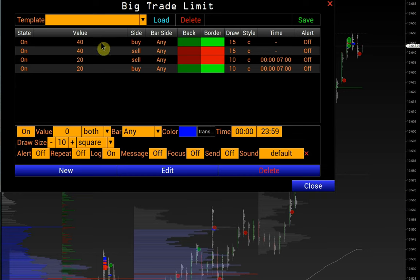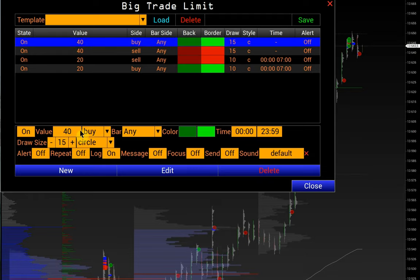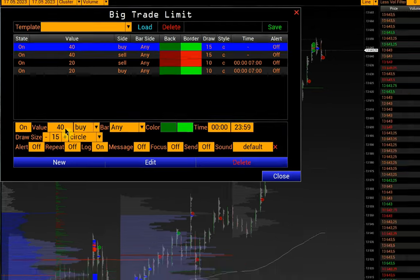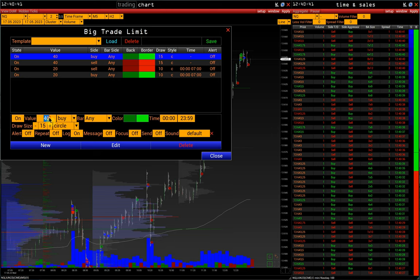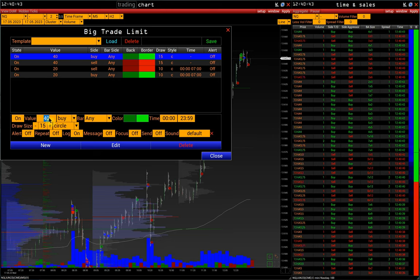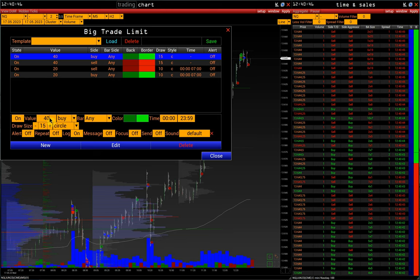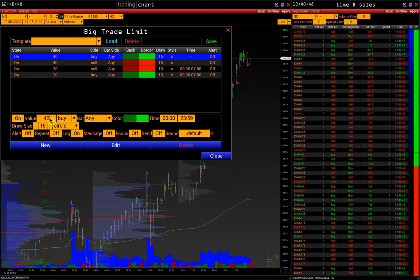Let's take an example of the buy limit and quickly consider its setting. We choose the value of 40 lots. That is, if a buy is made by one order for 40 lots, it will be highlighted on the chart by a green circle.